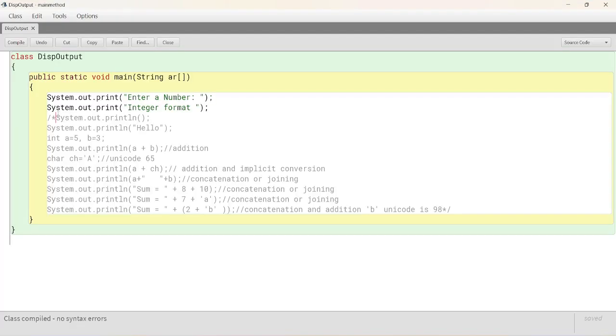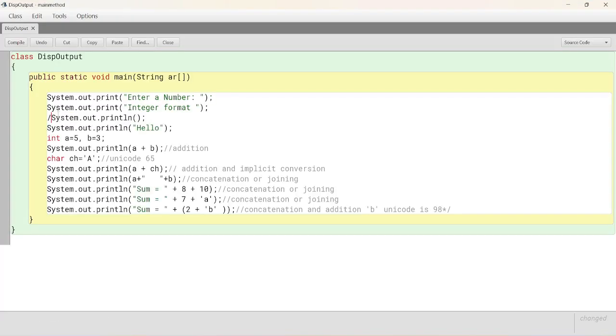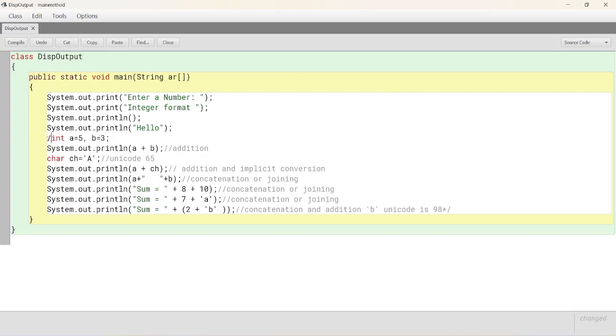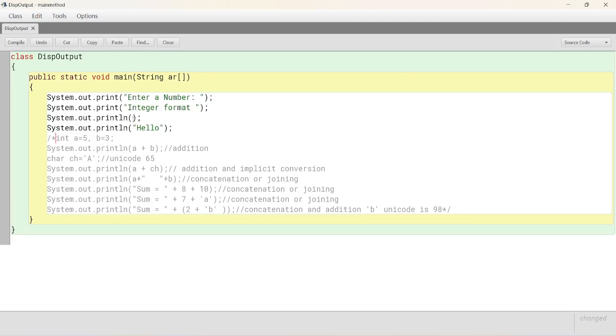Now, if I remove these multi-line comments and execute two more lines. See, after these two, we have a println statement which takes the control to the next line. Does not print anything because there are no parameters. But, after the first line which has enter a number, integer format. After that, the control goes to the next line and prints hello.